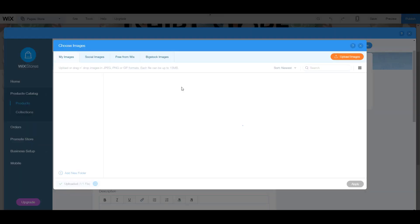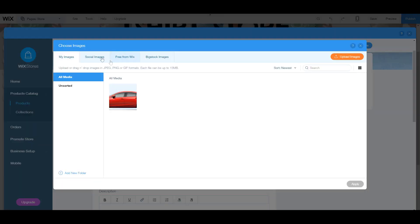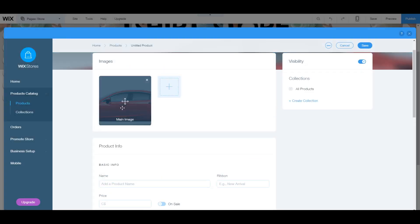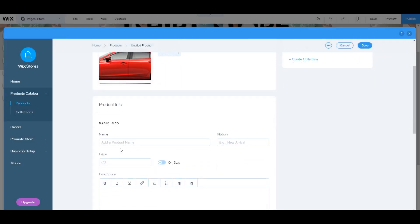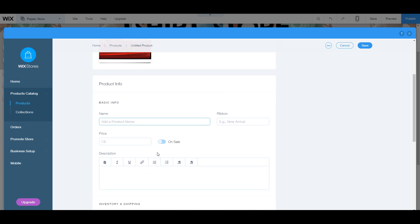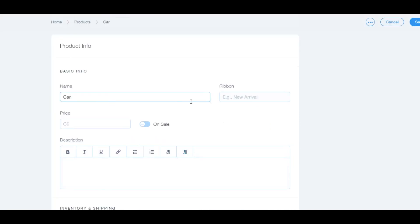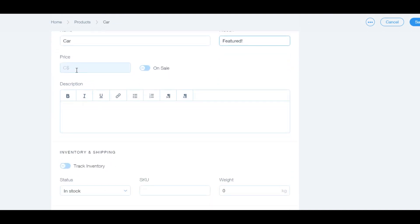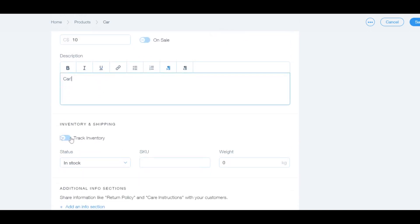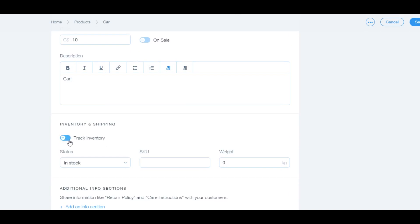So if you want to add a product, you just click on the images and you can select media. So say we are selling a car. This is just an example. We would add our image. We would add a product name. So this could be car. A ribbon is something you want to label your products. If it's a new arrival or if it's a featured product or it's on sale or something, you can add a price. You can add a description and you can track your inventory straight from this little tab.